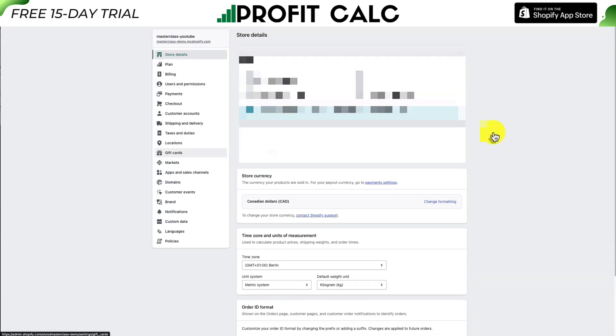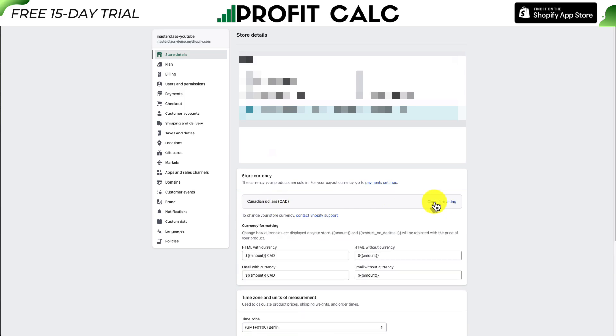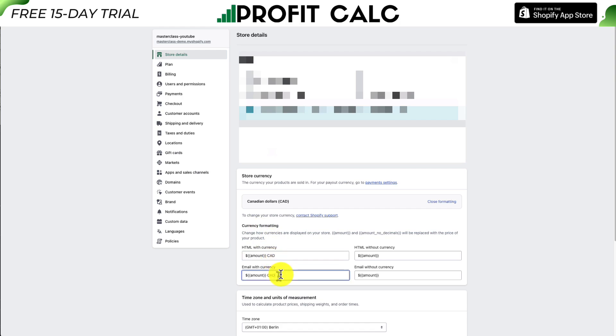Let's open that up in a new tab. We're brought back to the Store Details section in our settings, and from here we want to click on Change Formatting. This opens up the currency formatting section where we can copy and paste our HTML code.